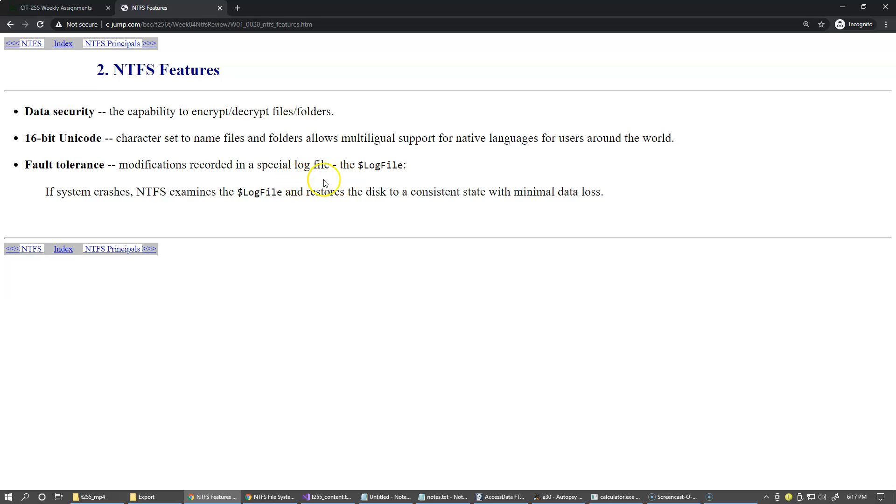And if the system crashes or something happens to the health of the system, the log file is capable of restoring the disk to consistent state.